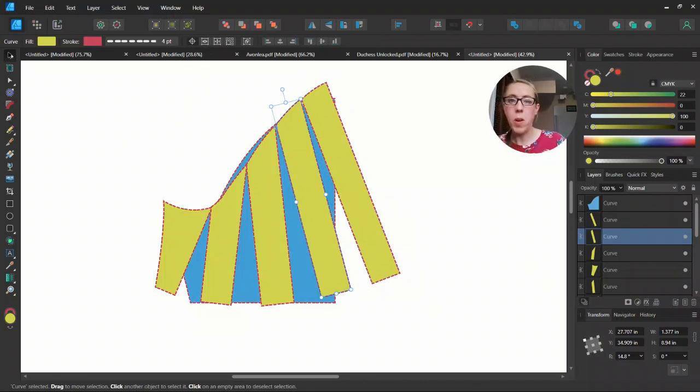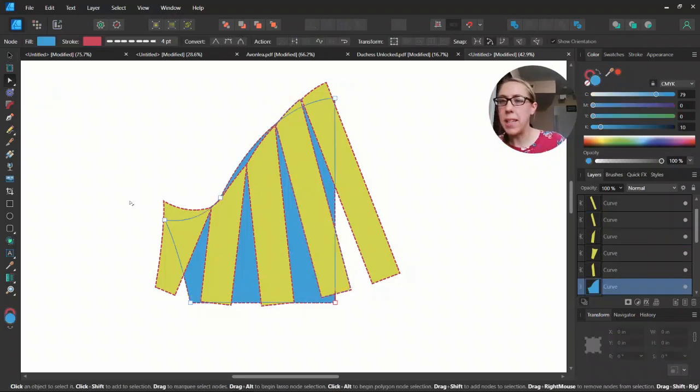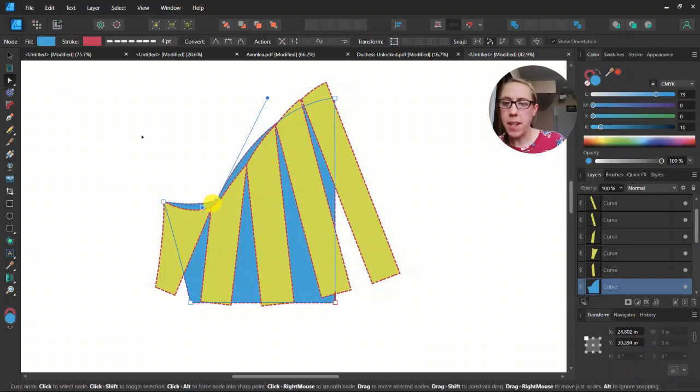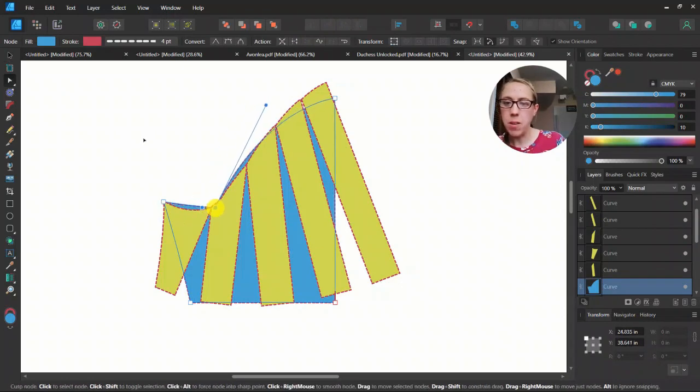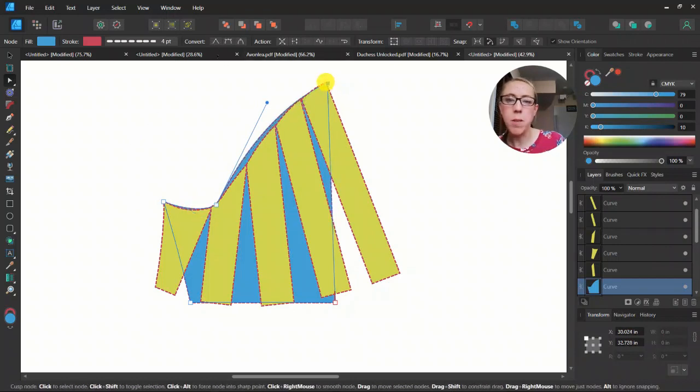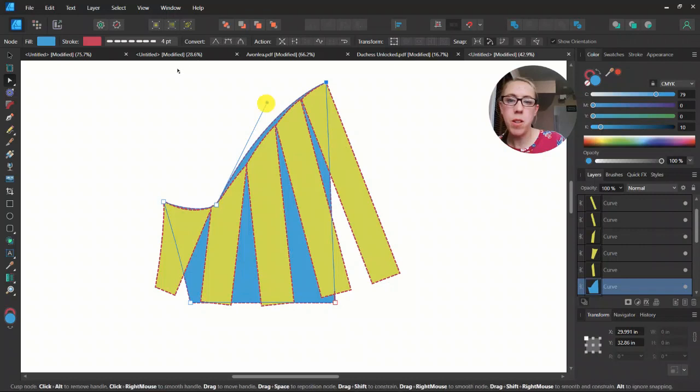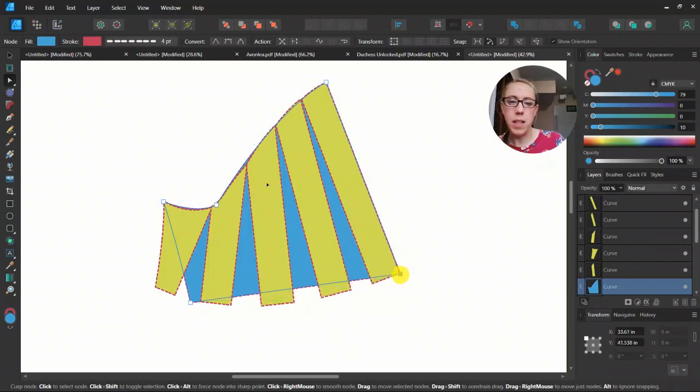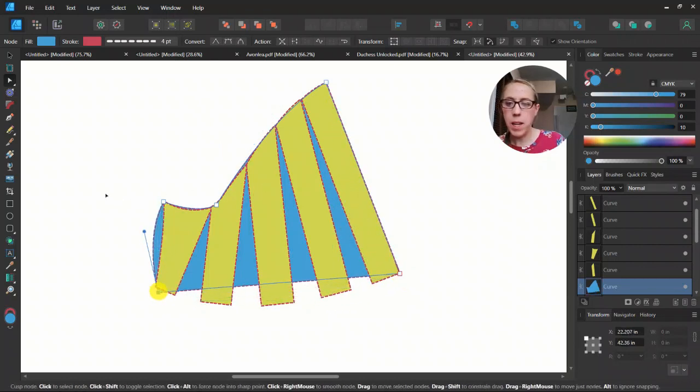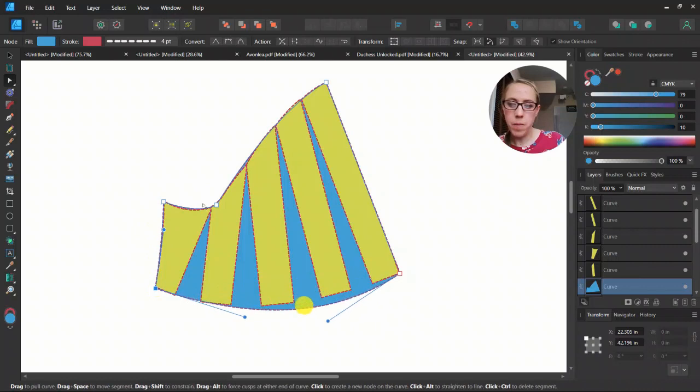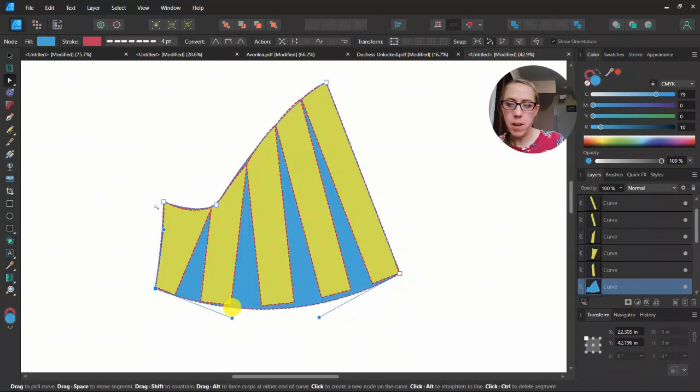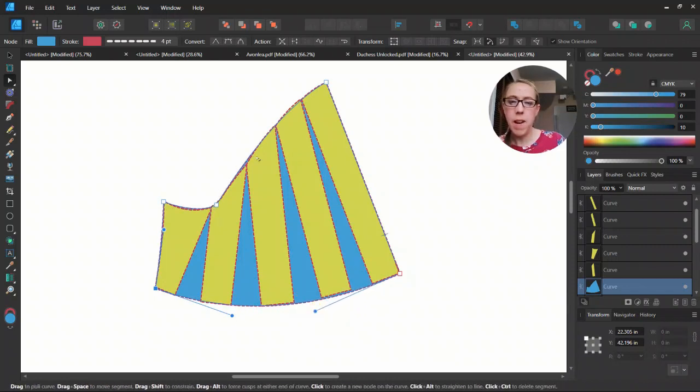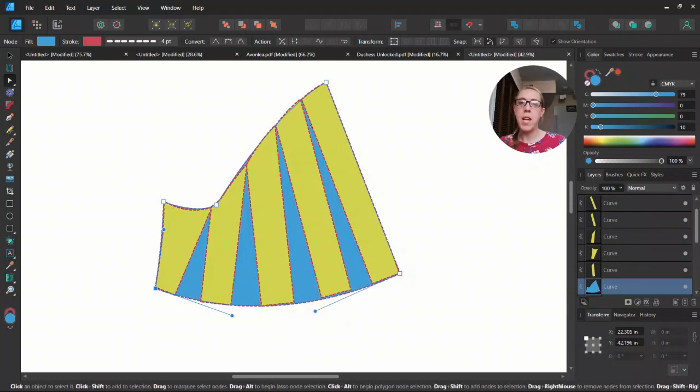Okay, now we're going to use our node tool to make the sleeve underneath match where we have it here. And so we're just going to take those nodes and we're going to put them in where we need to make the curves match there. You can see, I'm just adjusting it very quickly to match where I've got that and I think we need to add one here and bring it down just a little bit. And there I have my new sleeve.